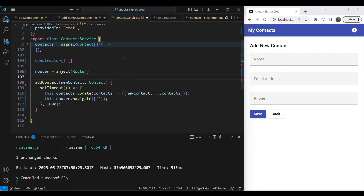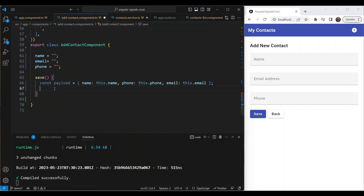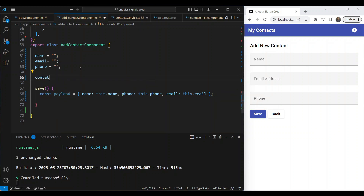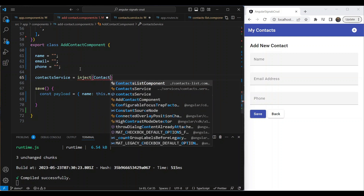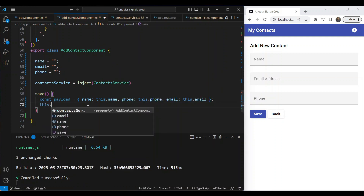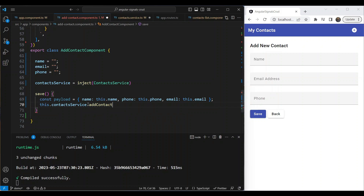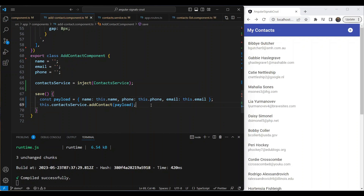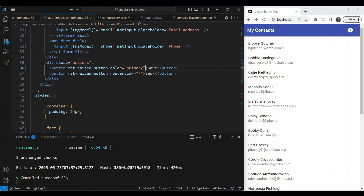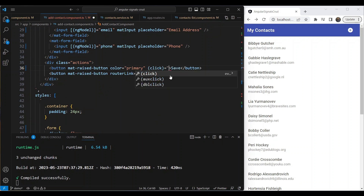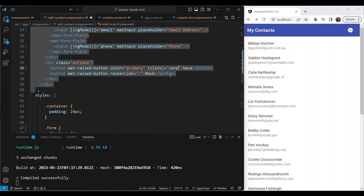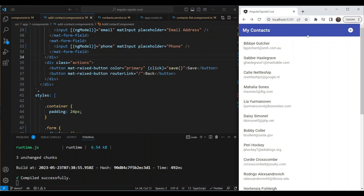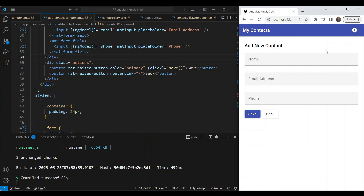We were missing the save functionality wired up in the component. We inject the ContactService using the inject function, then call this.contactService.addContact() passing the payload. Finally, we add a click binding on the Save button to call the save handler.